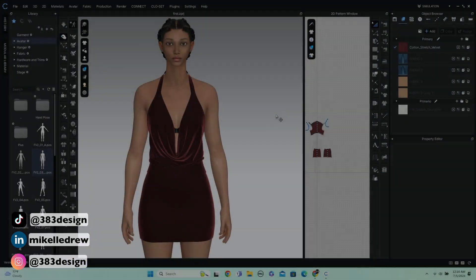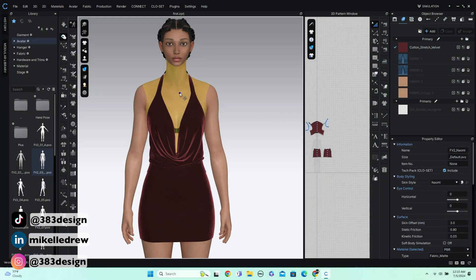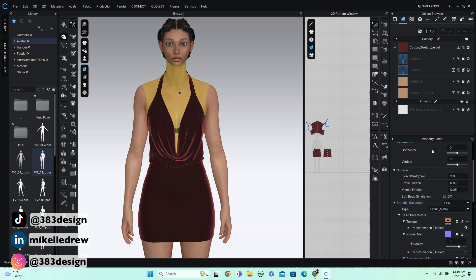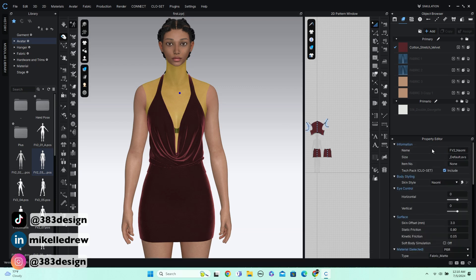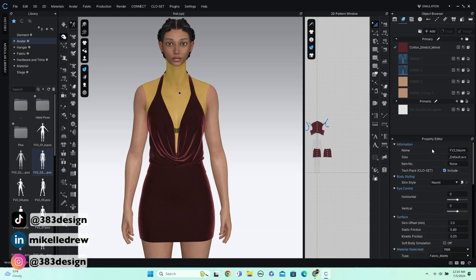So here's how to do it. In the 3D window, select any part of the avatar. Then in the property editor, select the style configurator icon in the body styling section.